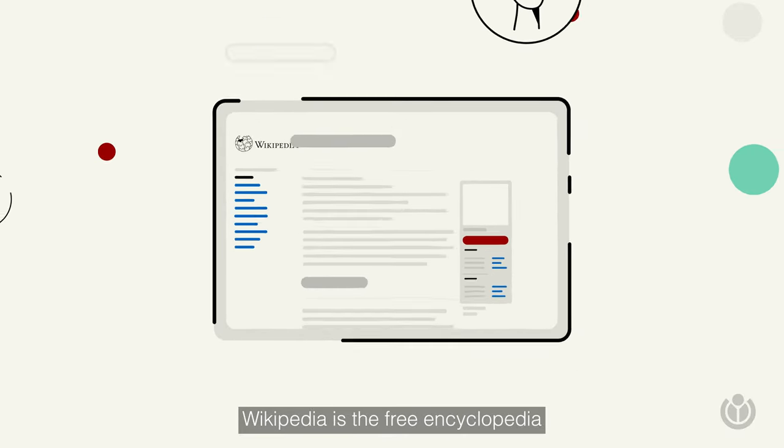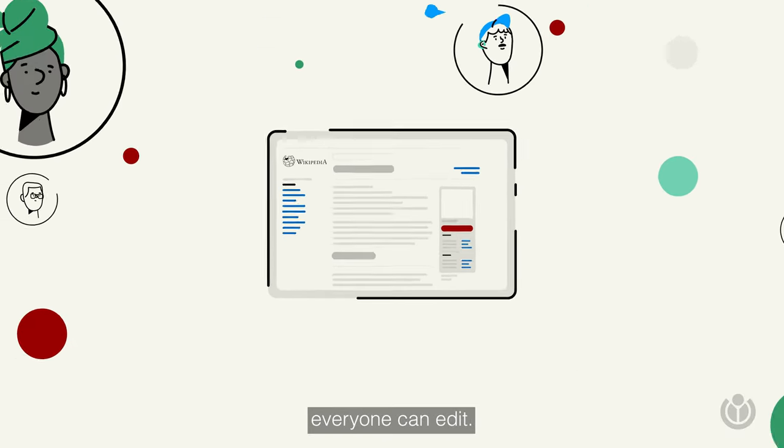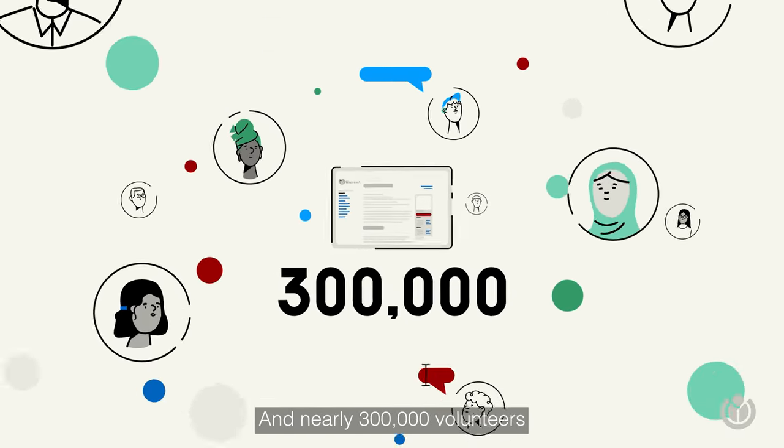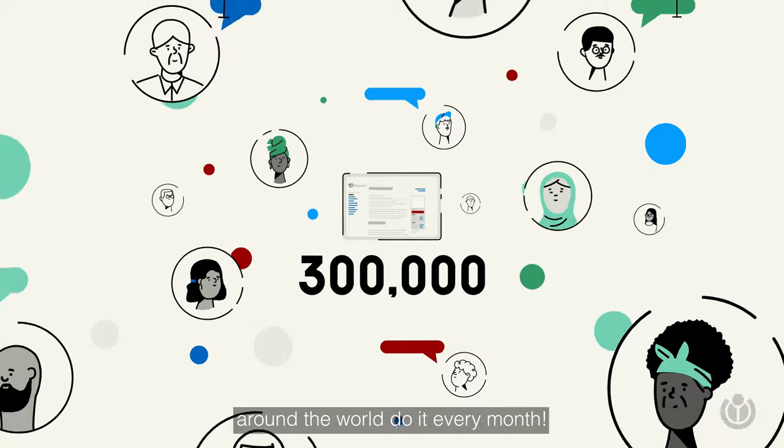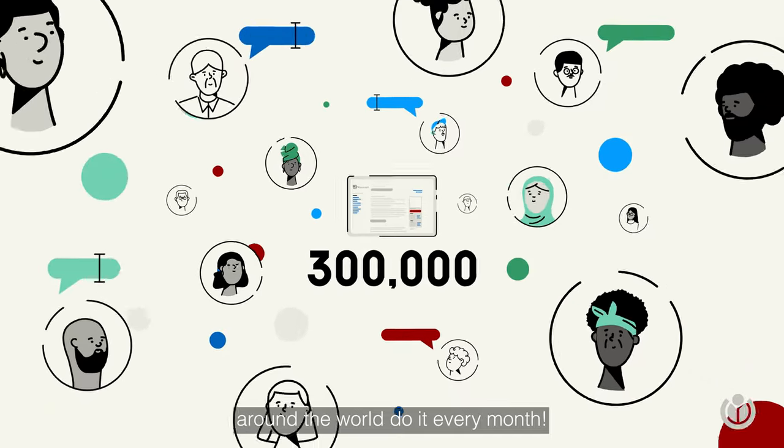Wikipedia is the free encyclopedia everyone can edit, and nearly 300,000 volunteers around the world do it every month.